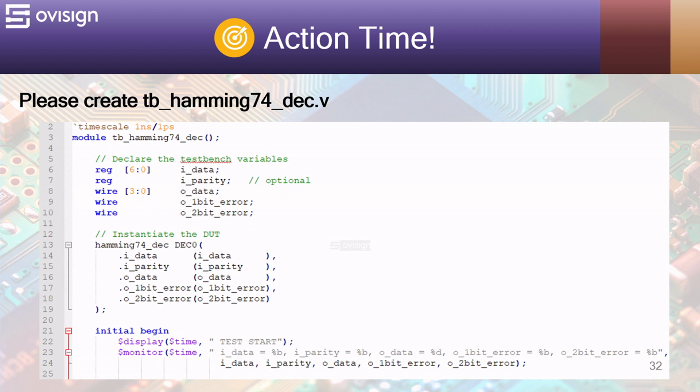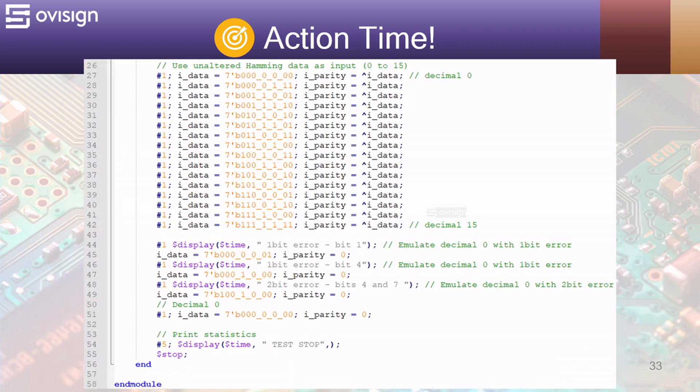At line 23 we use the dollar monitor to print the changes on the variables connected to the DUT. At line 27 we use on IDATA all the 16 Hamming 7.4 codes. I added an underscore to separate the parity bits from the input data bits. The parity is calculated after every update of IDATA by using the XOR reduction operator.